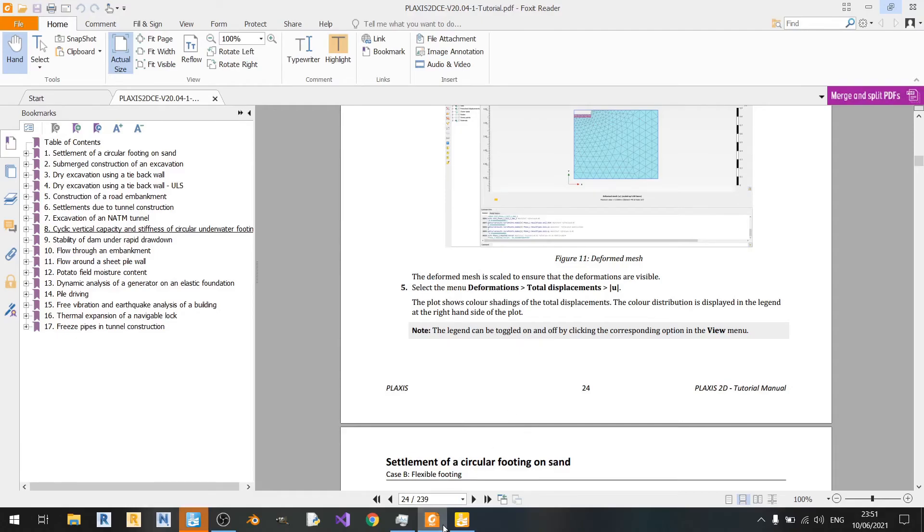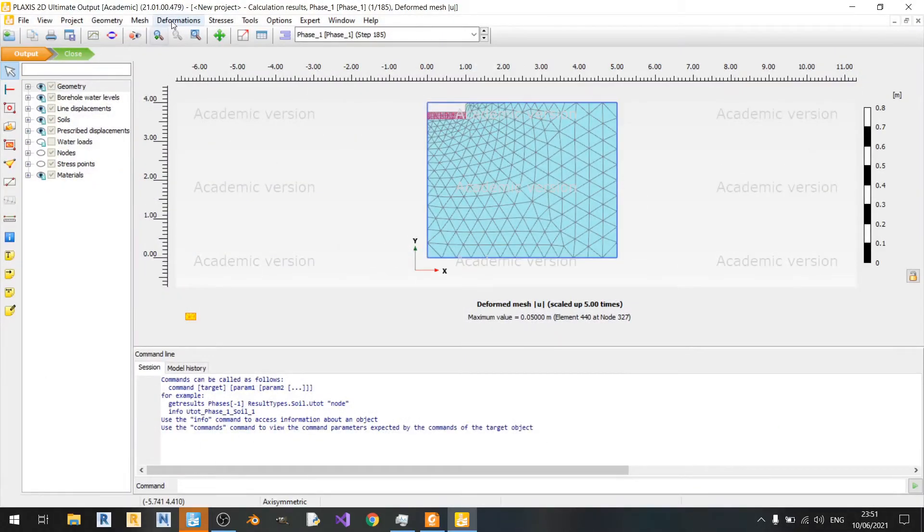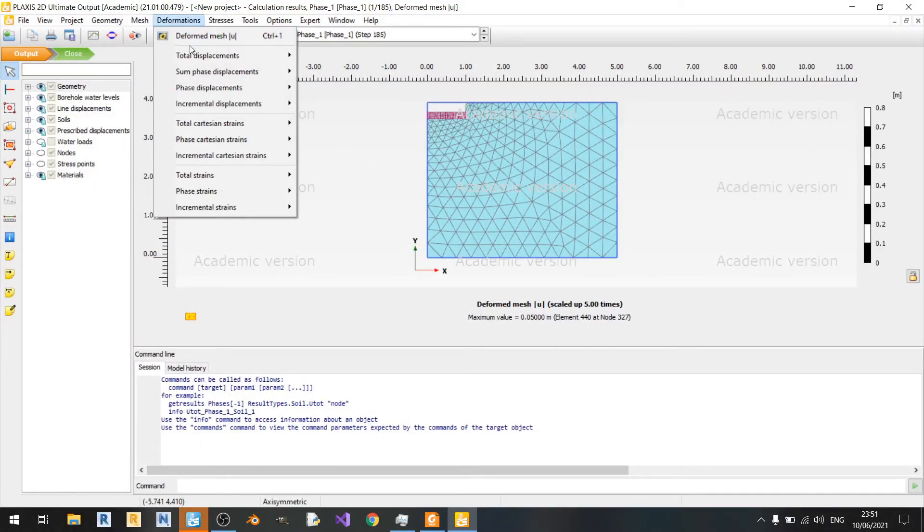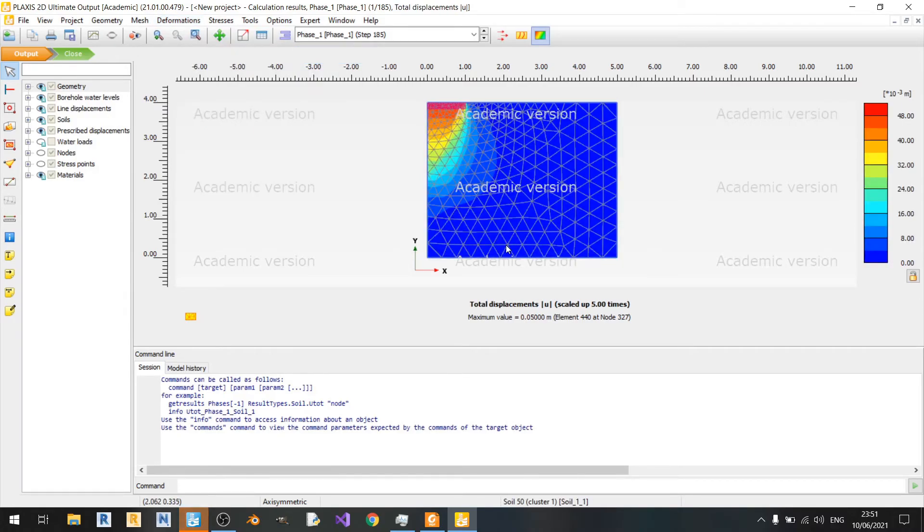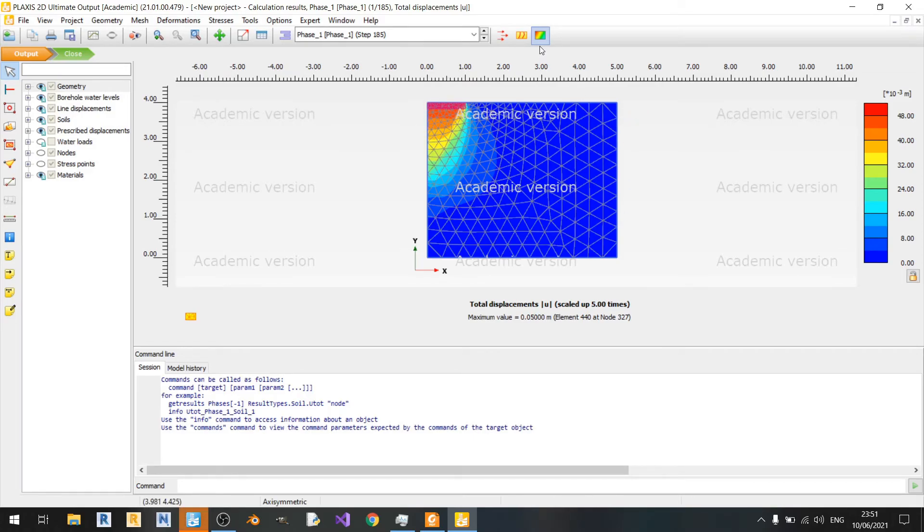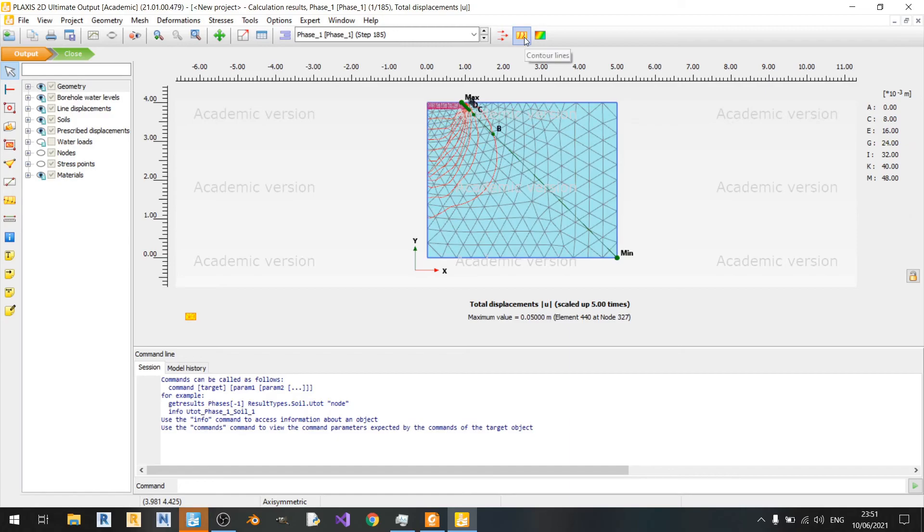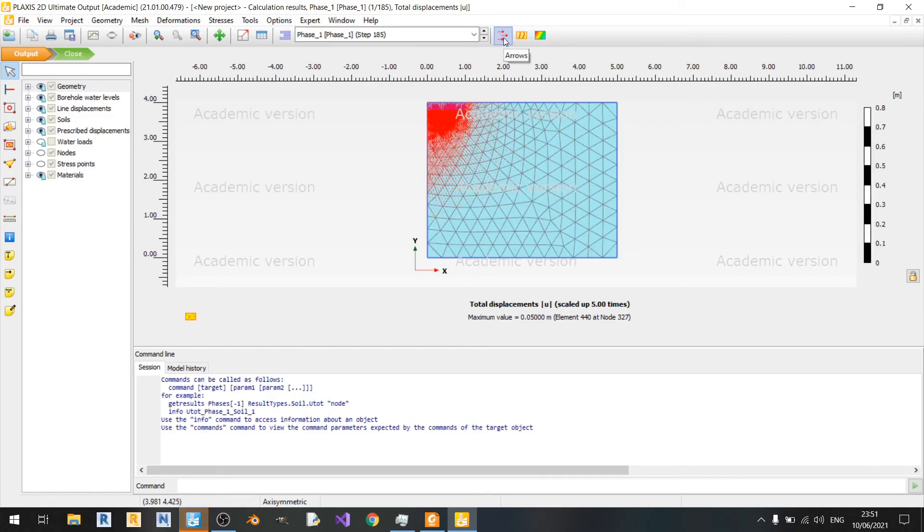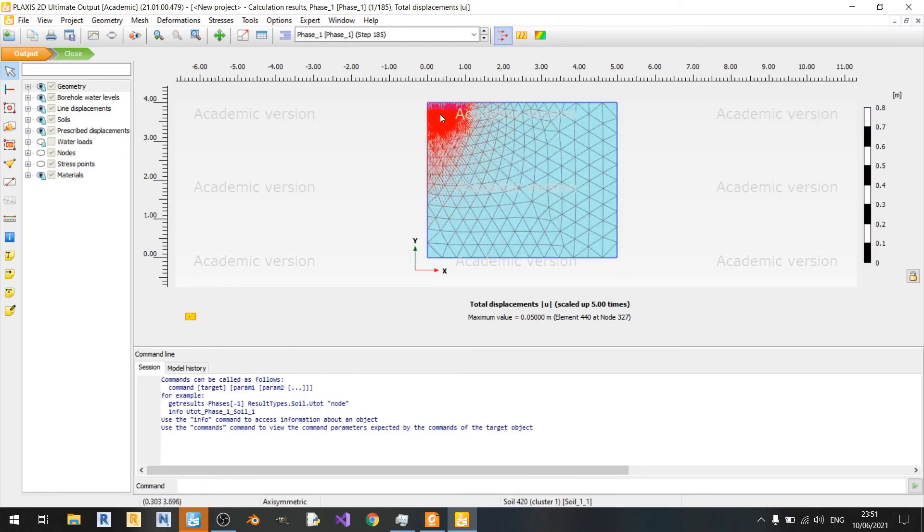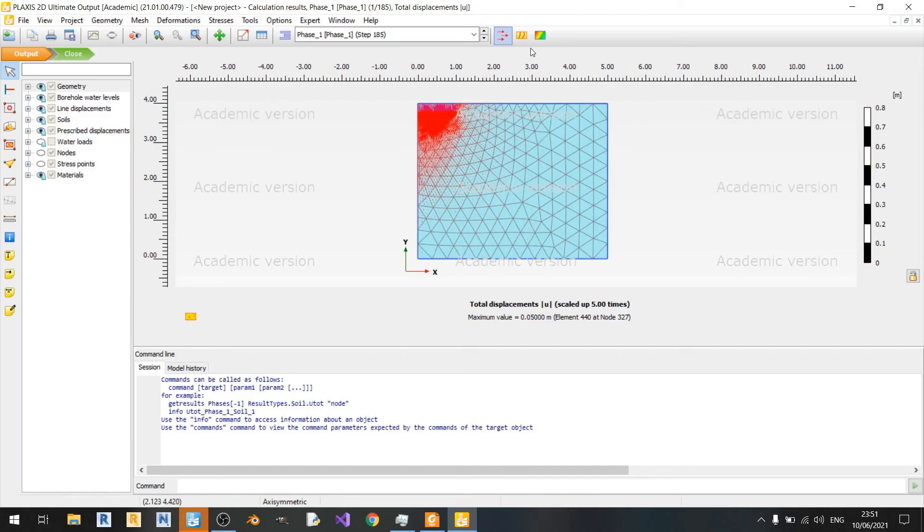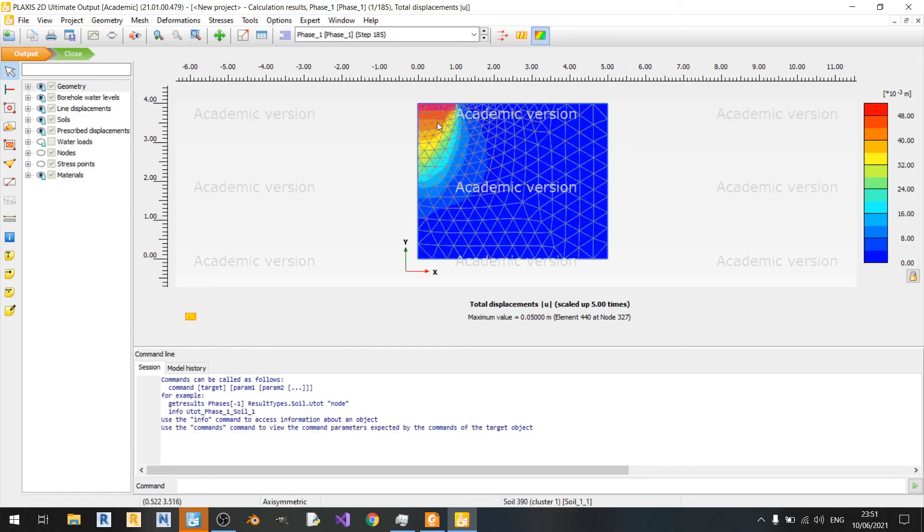To view the total displacements as mentioned in the nodes, you can just click on deformations. Under the total displacement section, you can find this view here. Now we can see the total displacements in shaded form. You can see there are three types of viewing options here. You have the contour line option or the arrow option. If you look at the arrow option and then quickly go back to the shadings, you'll realize that most of the arrows are concentrated where the zone is close to being red or orange.